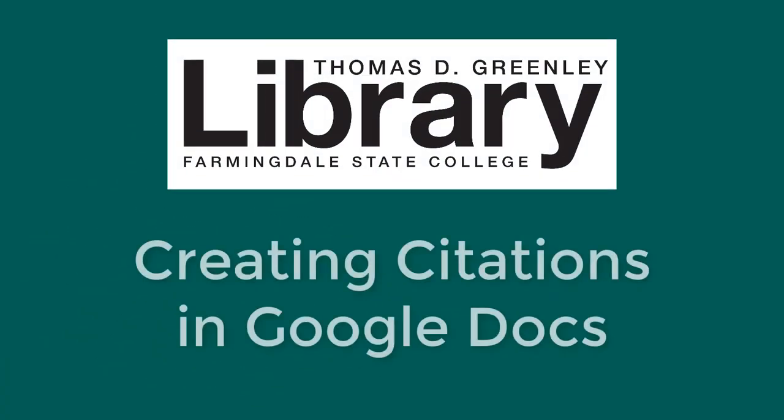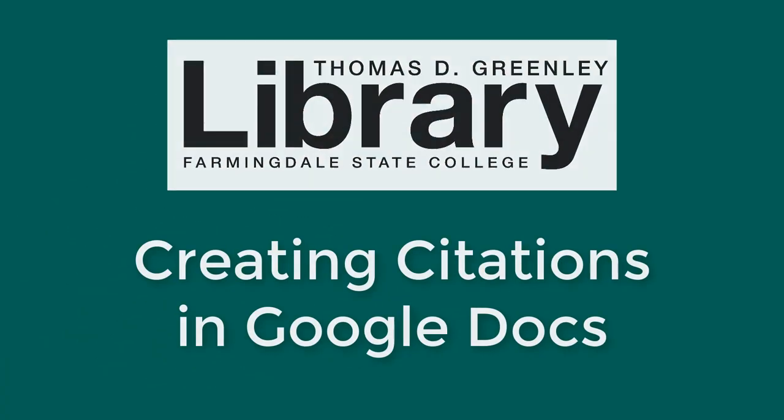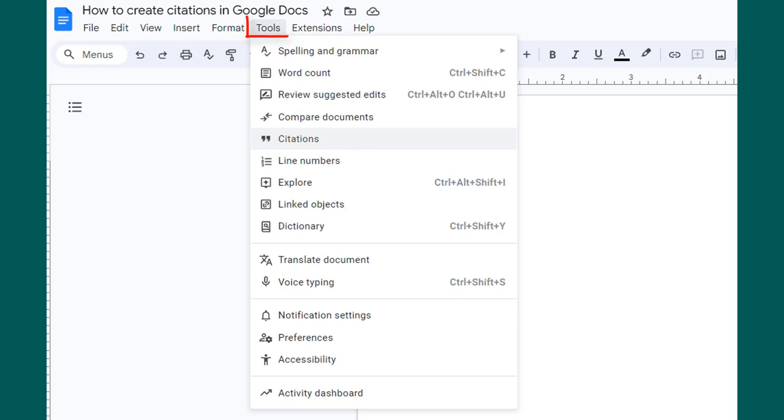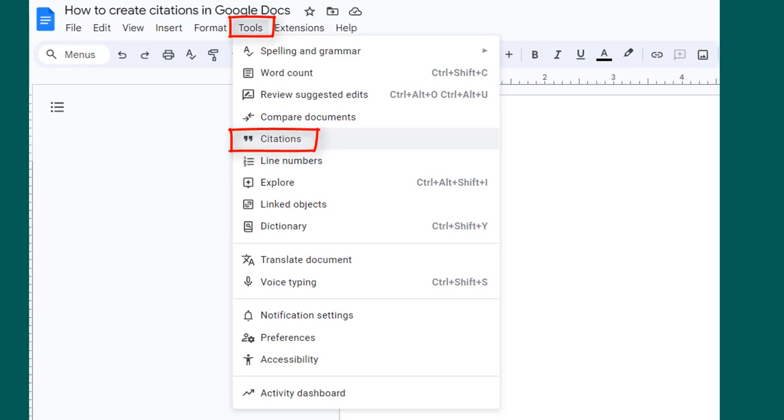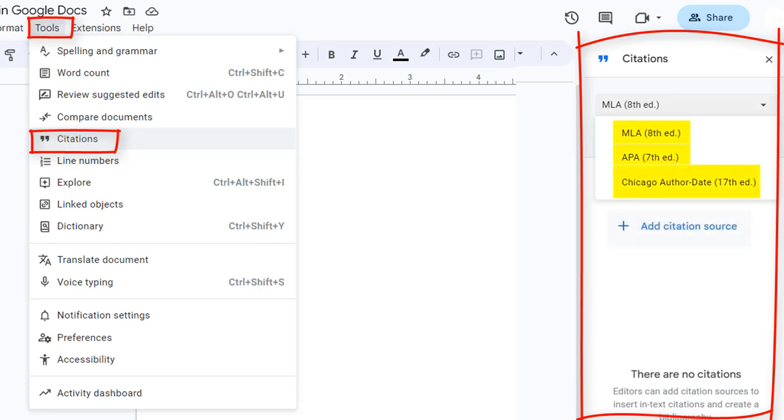This video will explain how to generate citations in Google Docs. In your document, go to Tools and select Citations. A Citations column will appear on the right side. Select MLA, APA, or the Author Date System of Chicago Citation Style.